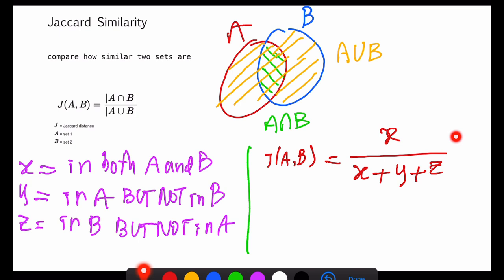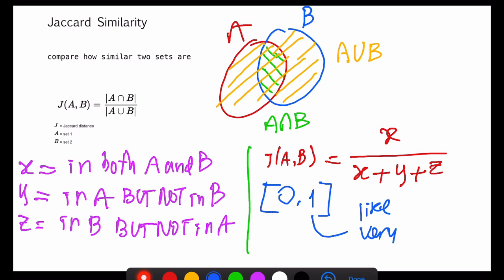This simplified form is easier to use for calculation. Keep in mind that the value of Jaccard similarity lies between 0 and 1. The higher the value, the higher the similarity. For example, 1 means very similar, and 0 means completely different. It is a continuous value, so values between 0 and 1 could be 0.5, 0.6, 0.77, and so on.